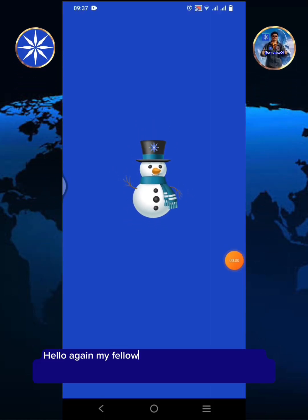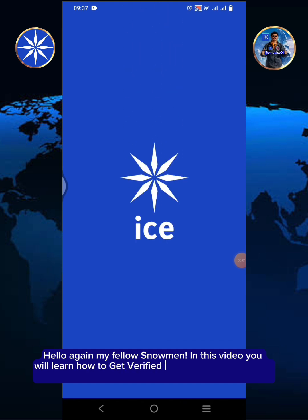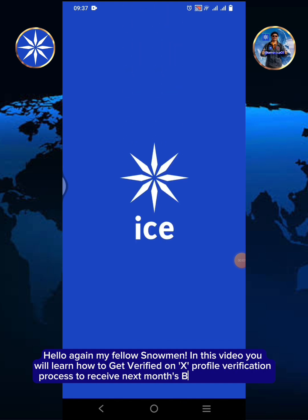Hello again my fellow snowmen. In this video you will learn how to get verified on X-Profile — the verification process to receive next month's BNB ICE distribution.